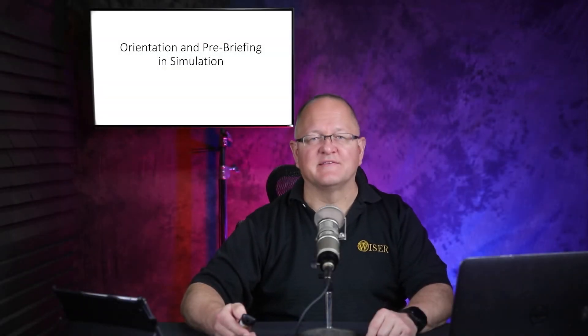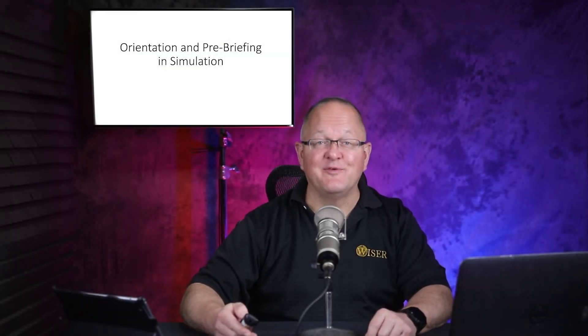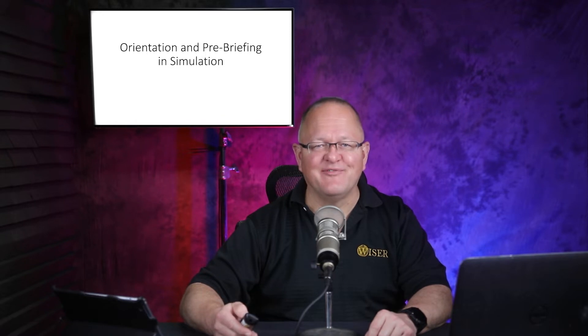Hey there, this is Paul Frampus. I'm the director of WISER. I wanted to talk a few minutes about orientation and pre-briefing in your simulations.